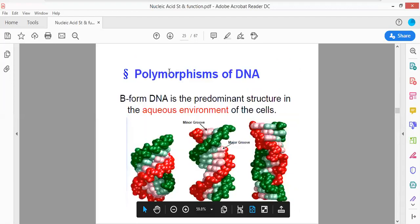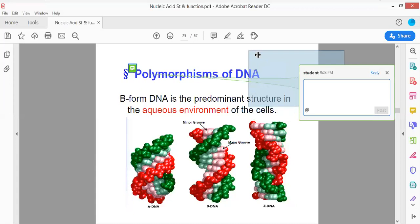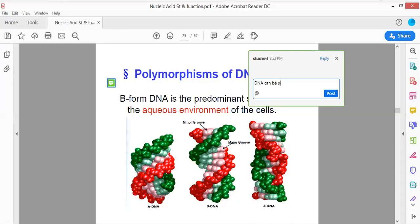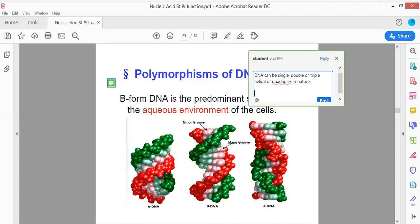Now, DNA polymorphism. DNA can be of several different types. You can find single-stranded, double-stranded, triple-stranded, or quadruplex DNA molecules. DNA is not always in double-stranded form. It could be single-stranded, double-stranded, triple helical, or G-quadruplex in nature.